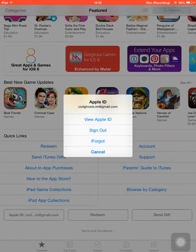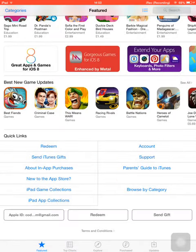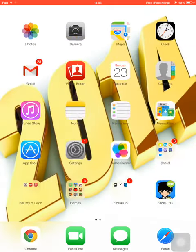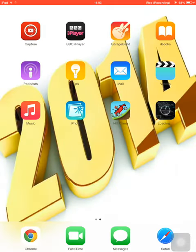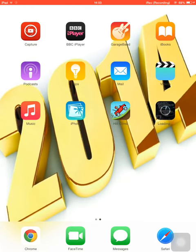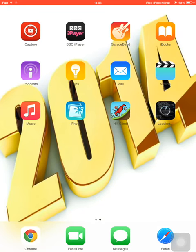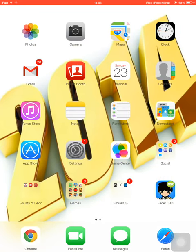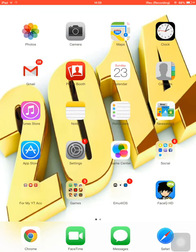It will sign you out. Then sign back into your own account once it's downloaded, and the app will be on your device. Comment, like, share, and subscribe to my videos — see ya!